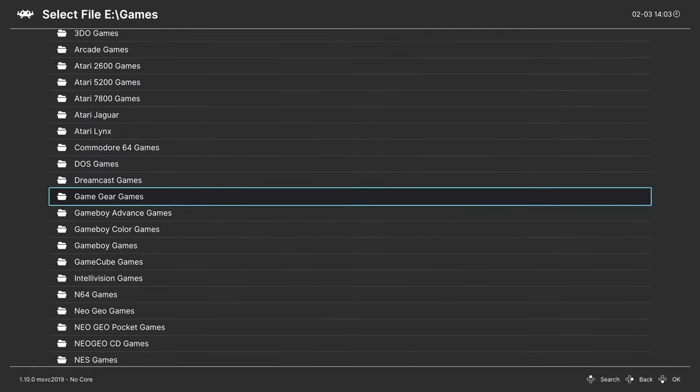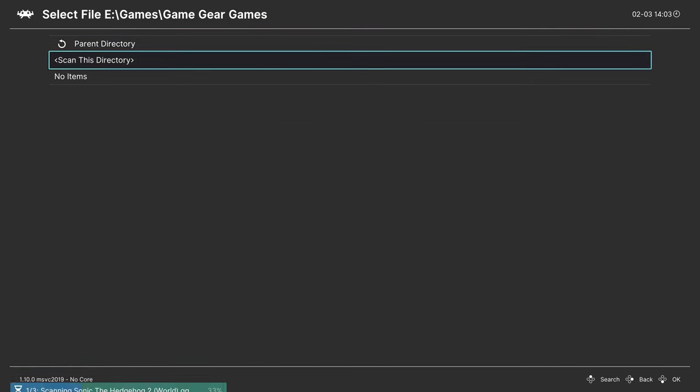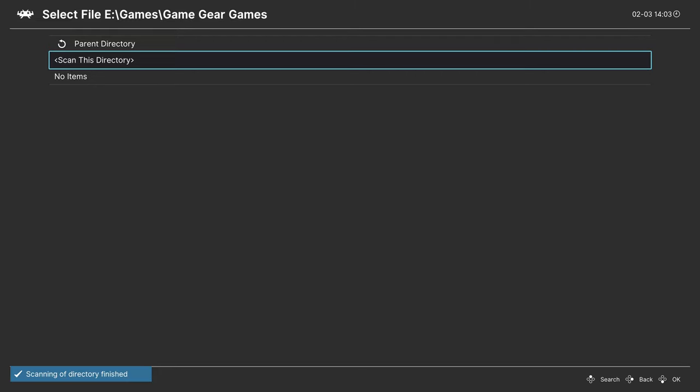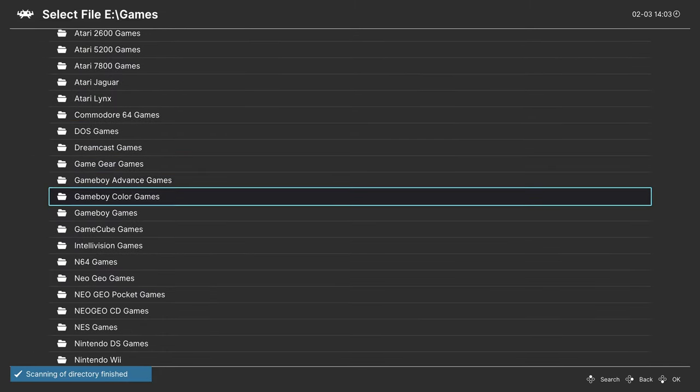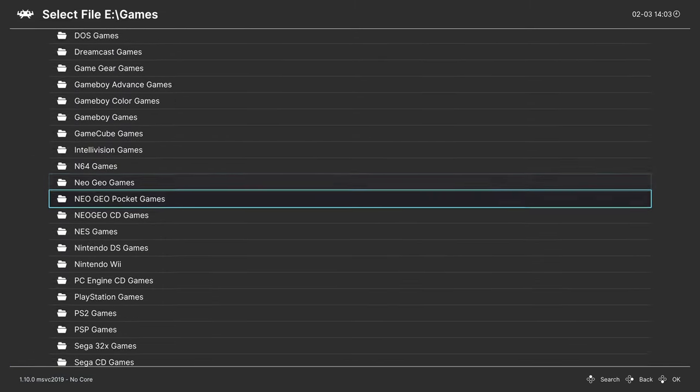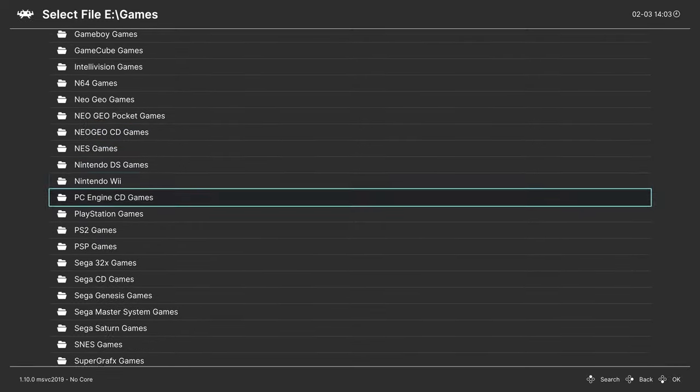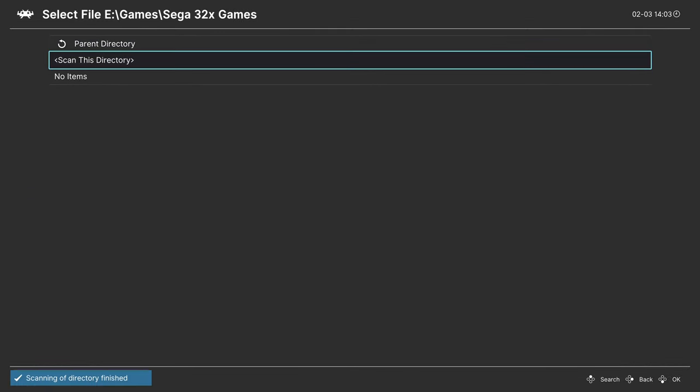Games folder. I'm gonna start with Game Gear because it's the first one I saw. I'm gonna tell it to scan this directory.